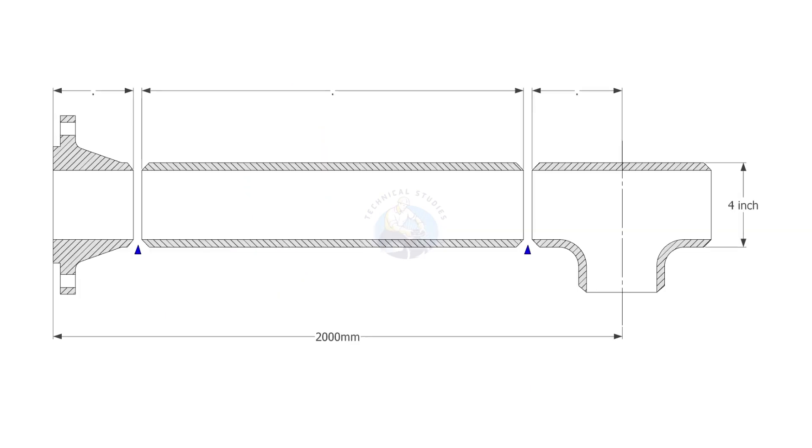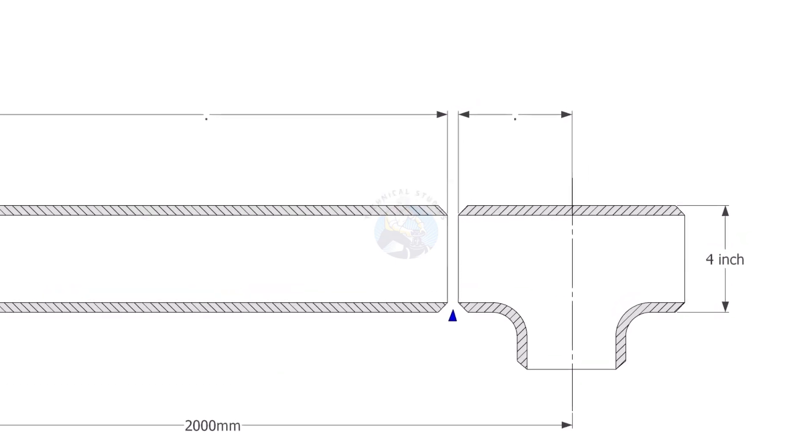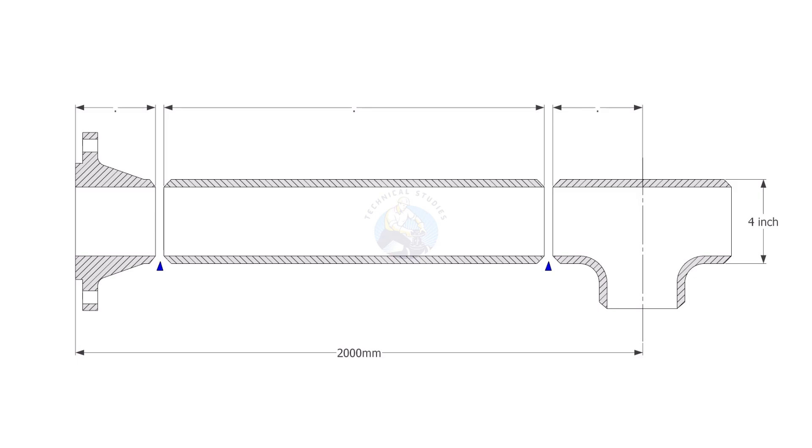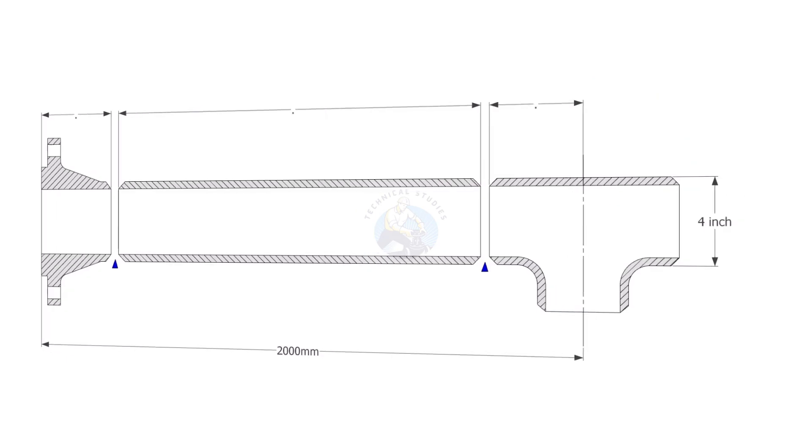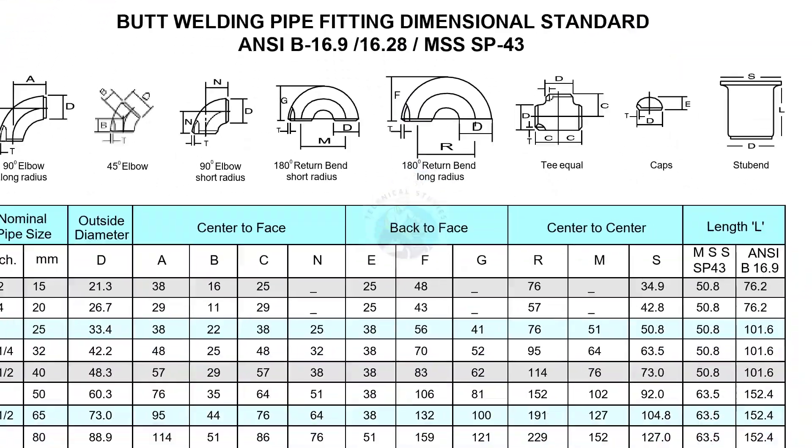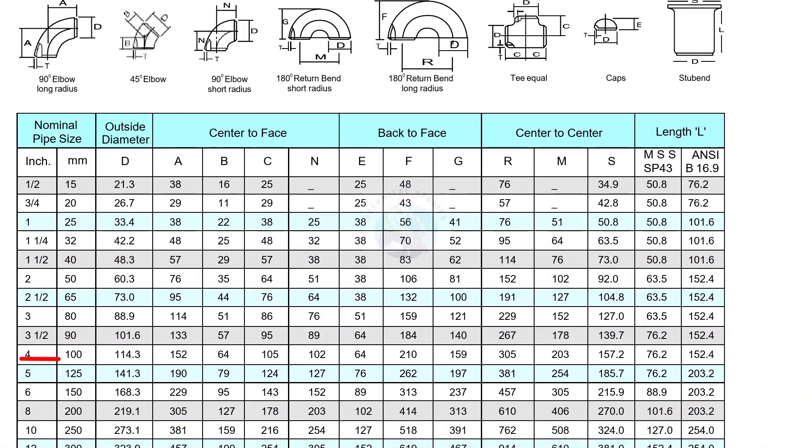Let us try some examples here. The size of the pipe is four inches. To find the takeoff of the t we need to refer to a pipe fittings dimensional chart. Let us check the value of c. The value of a four inch equal t is 105 millimeters. Write it on a paper.